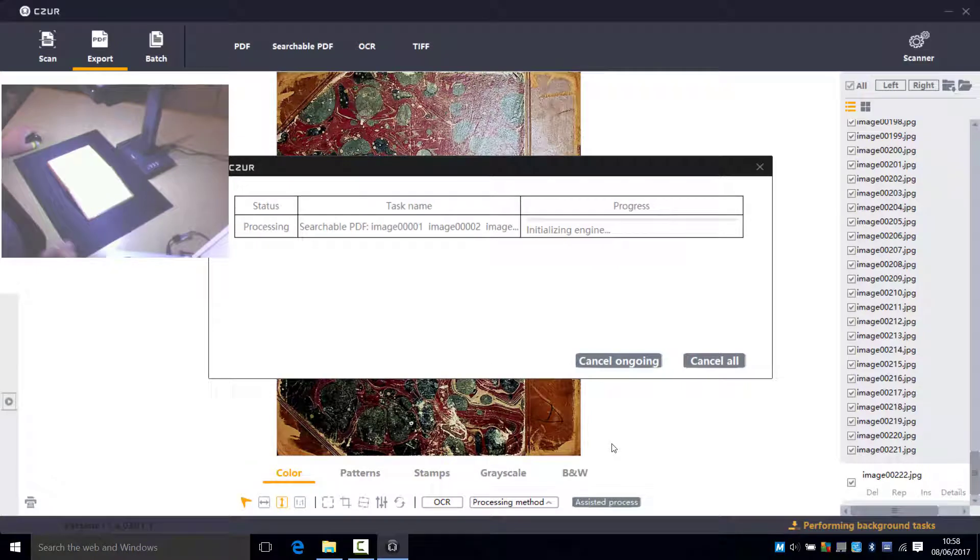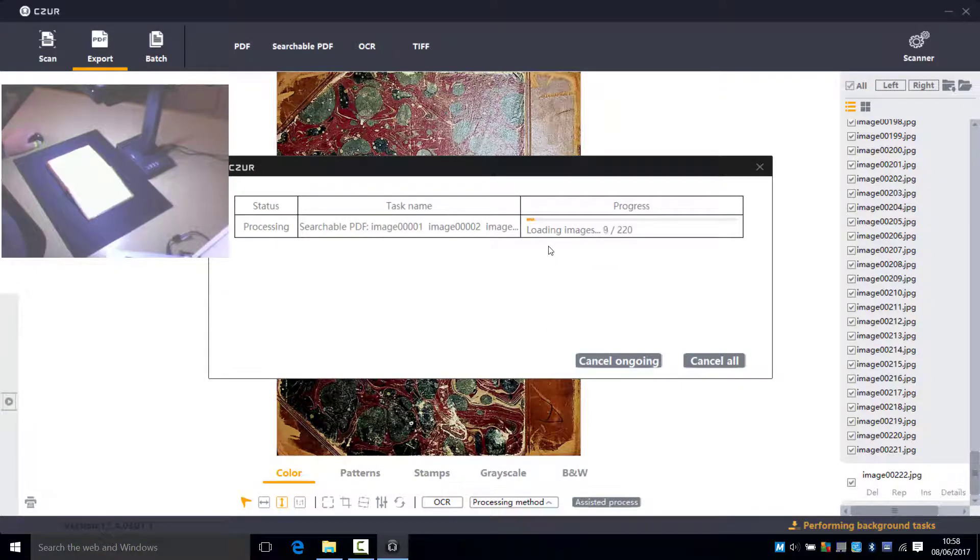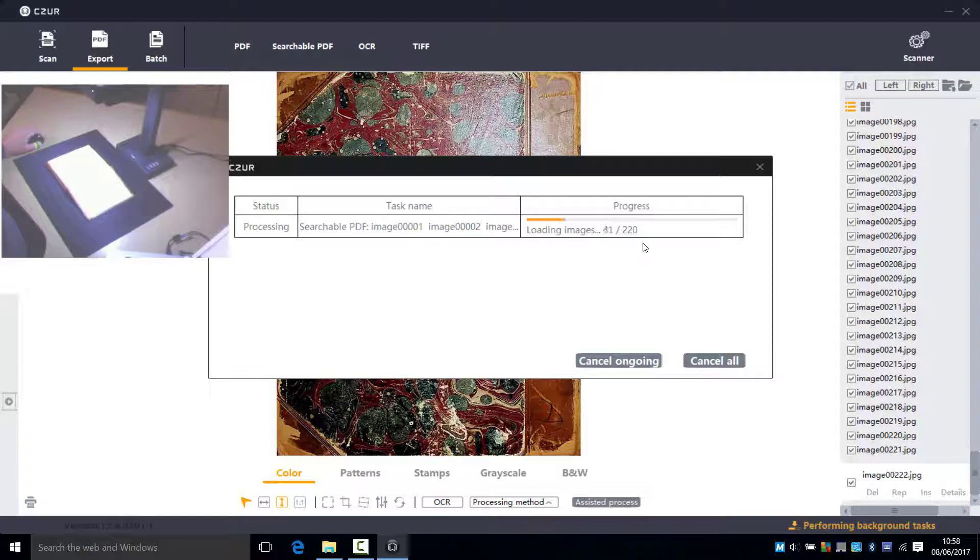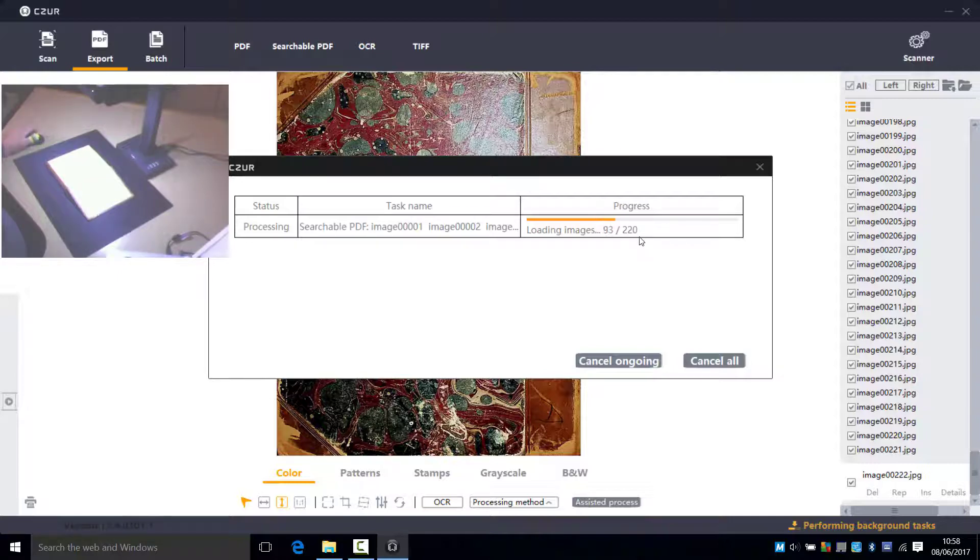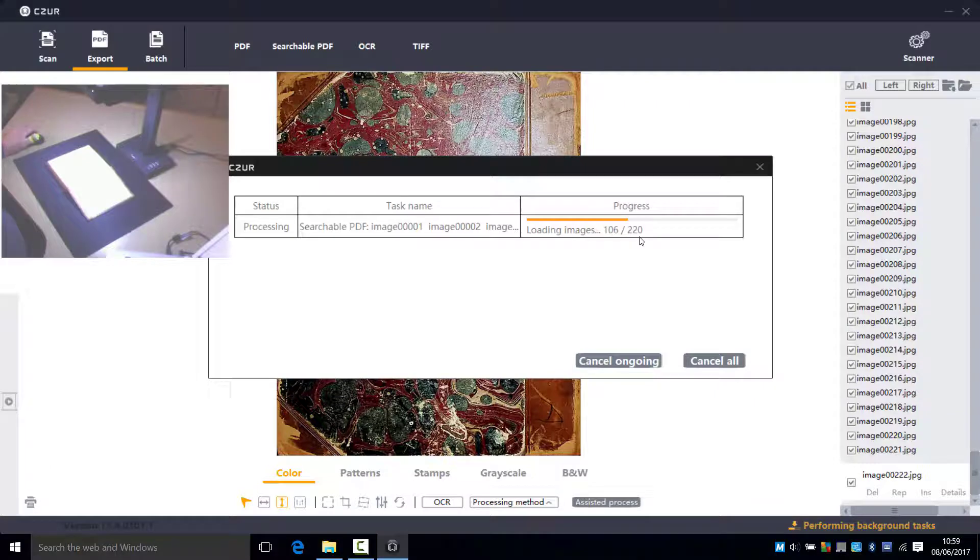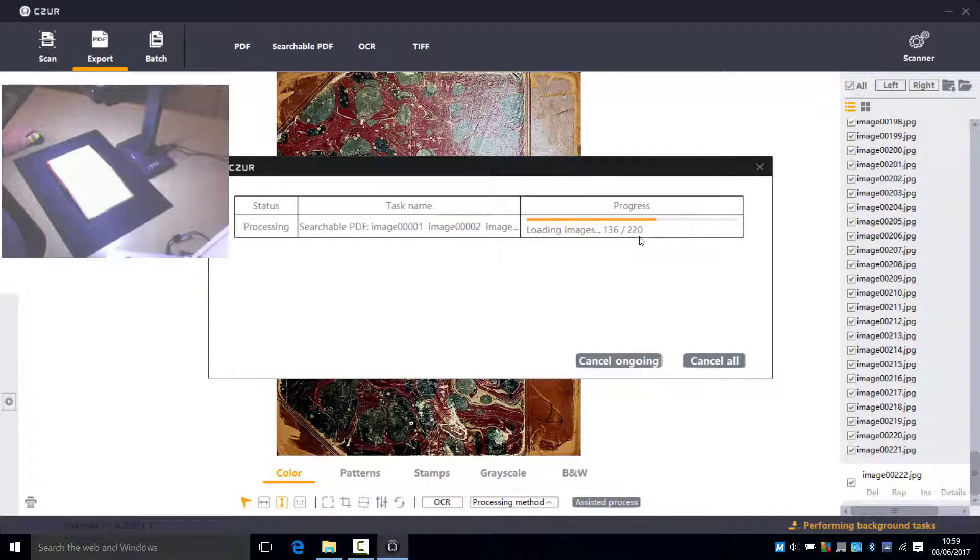And now it goes through several stages which can take two or three minutes to process the pages. You can see here the rate and the speed in which it's first of all loading all the images.